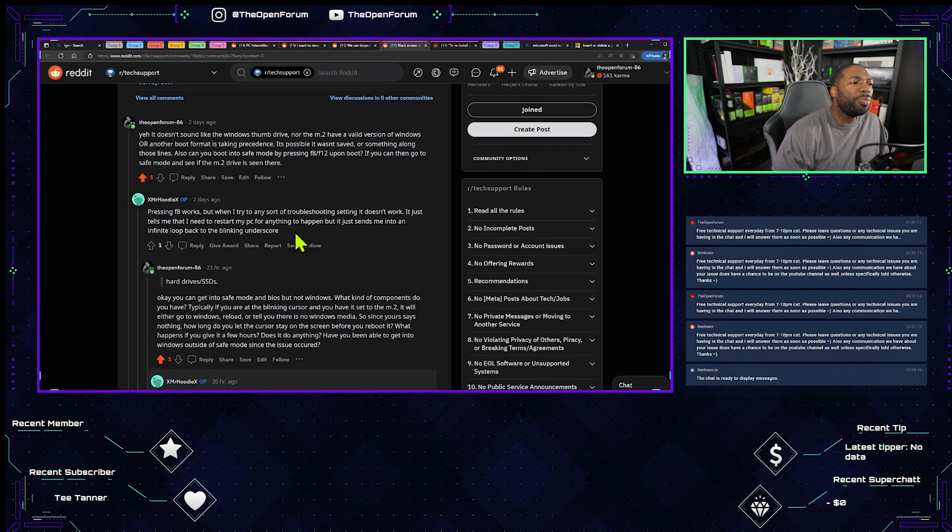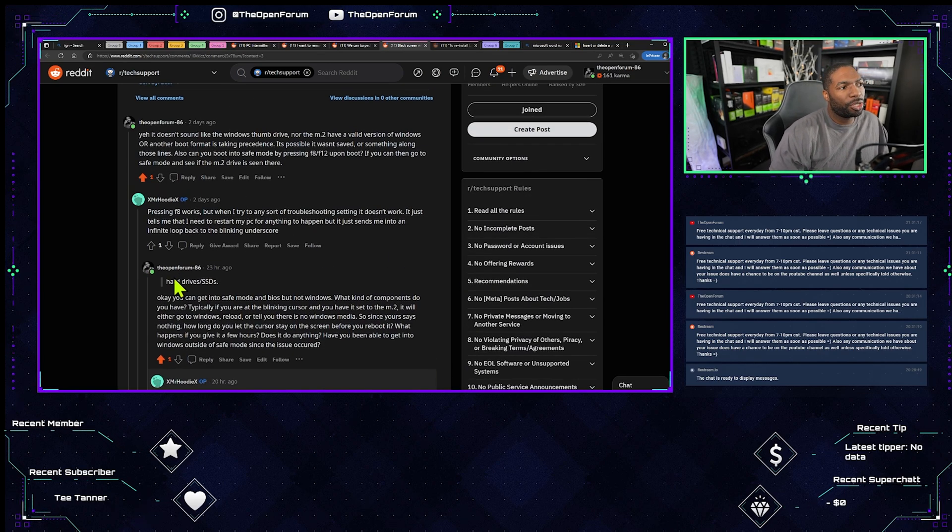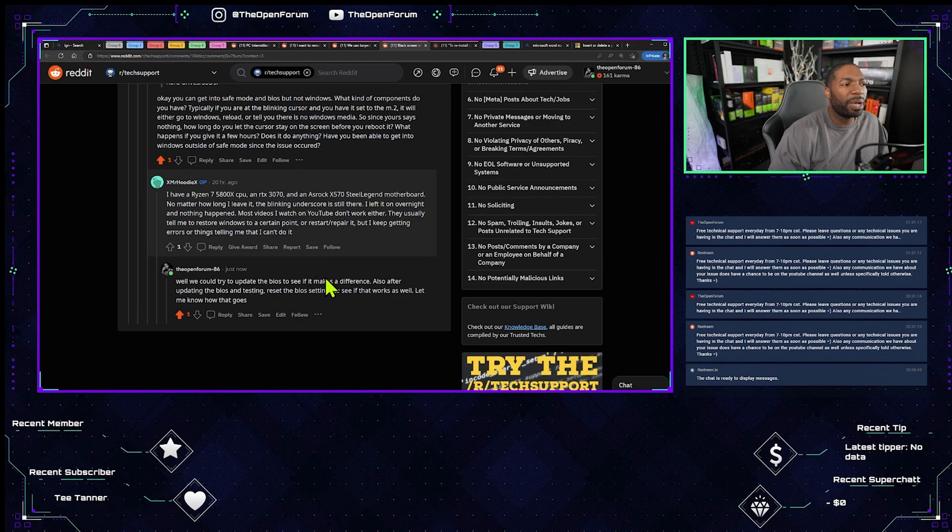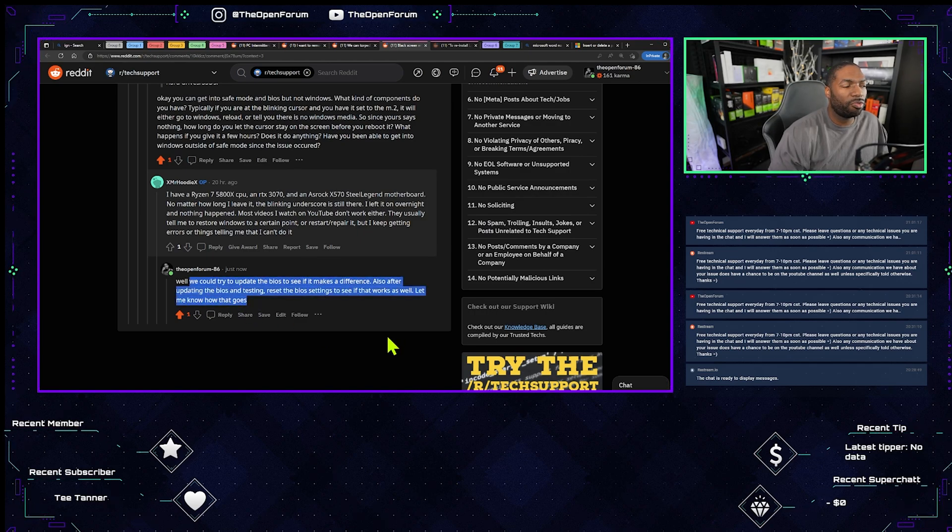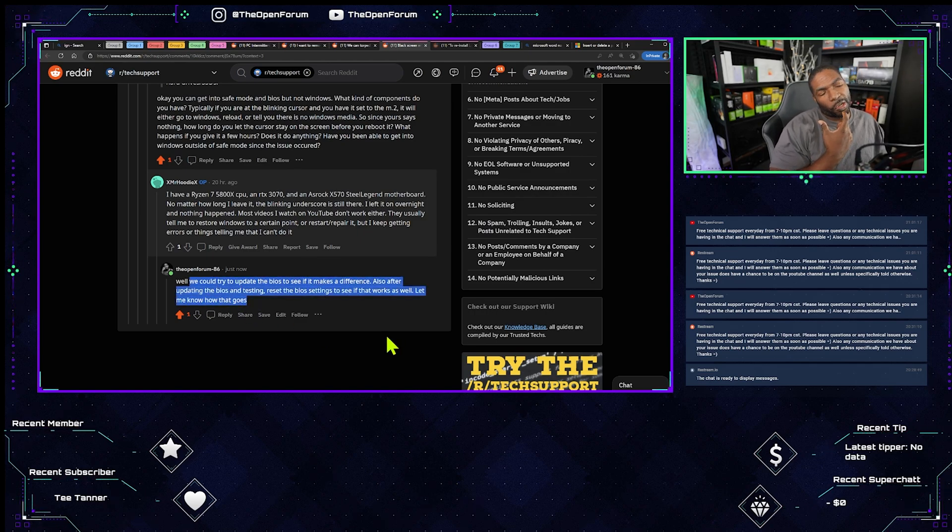With this one here you don't really have a whole lot of options. You have BIOS and then you have wipe. That's pretty much it.